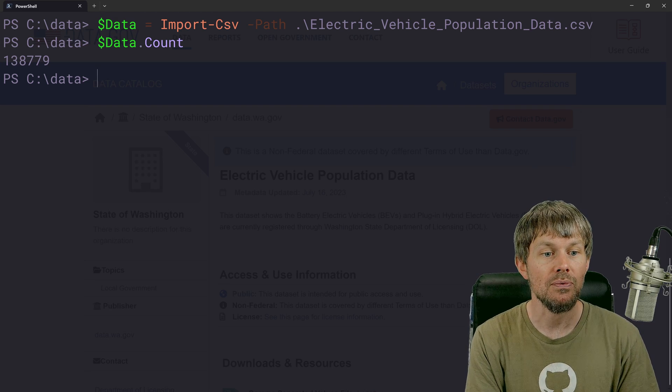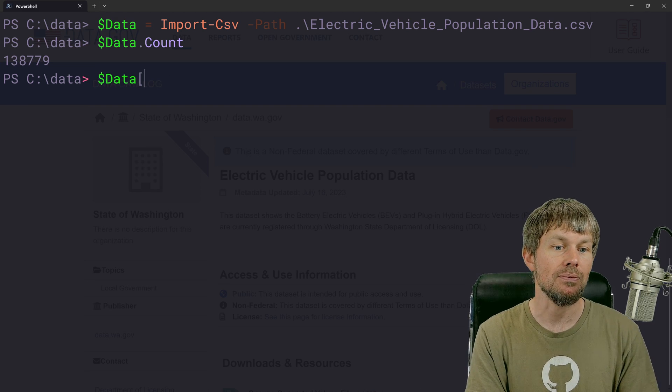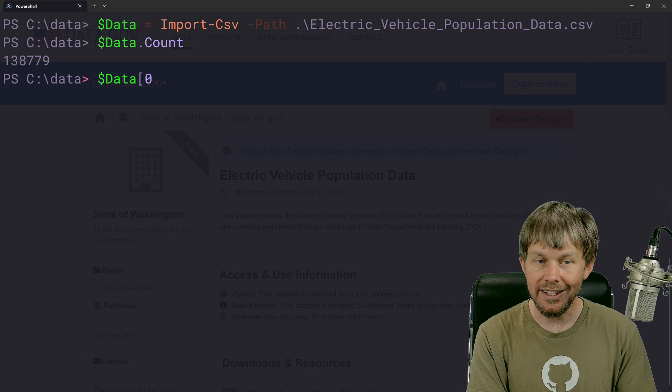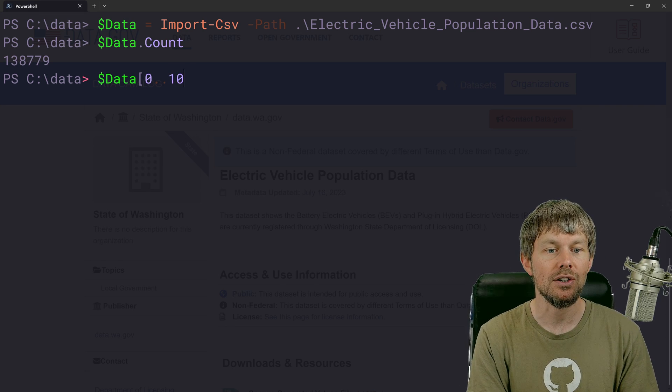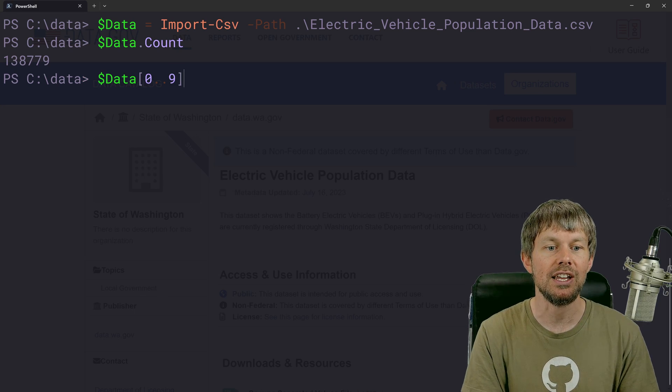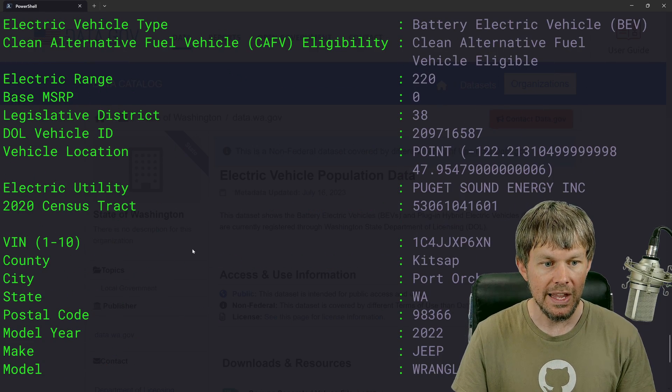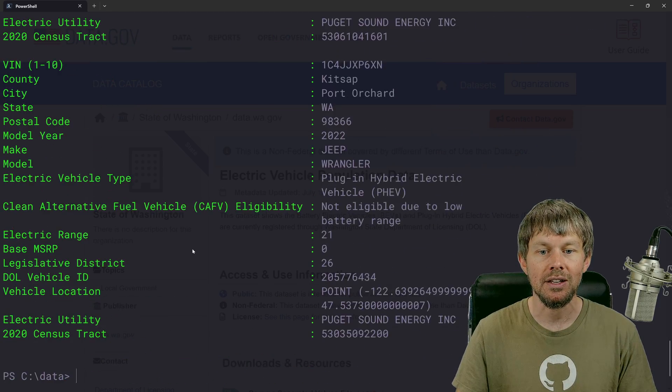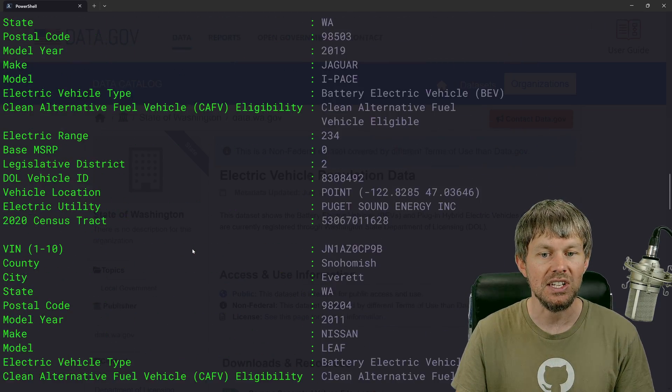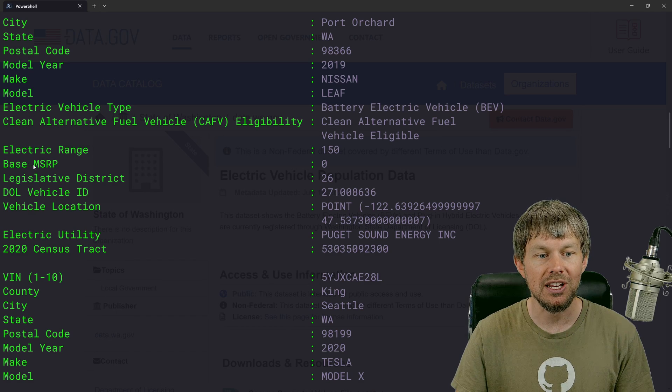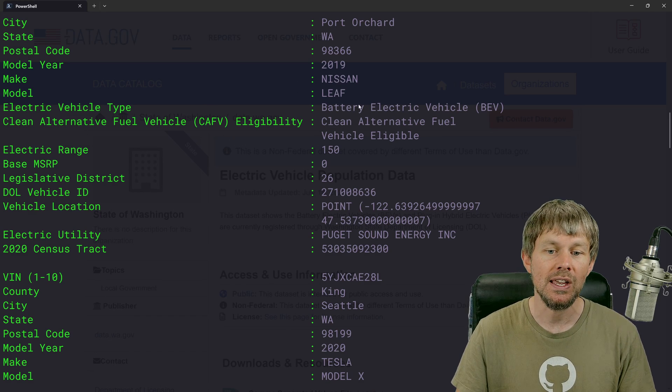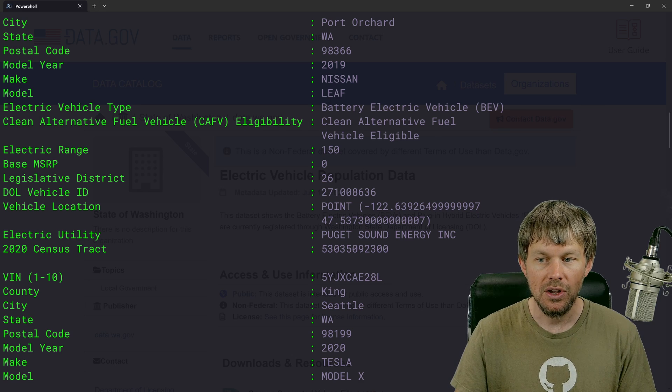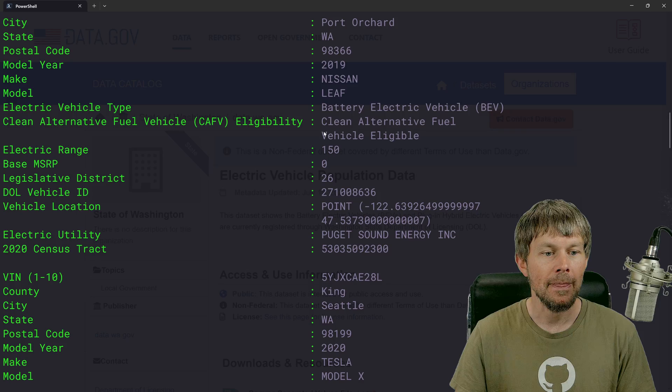So what I'm going to do for starters is just inspect the first couple of records. So we'll index into the objects here and maybe just take a look at the first 10 records here. And as you can see, it's going to be shown in list form here by default. So we're going to see the property names on the left or field names. And then on the right hand side, we'll see the actual values for each of those fields.